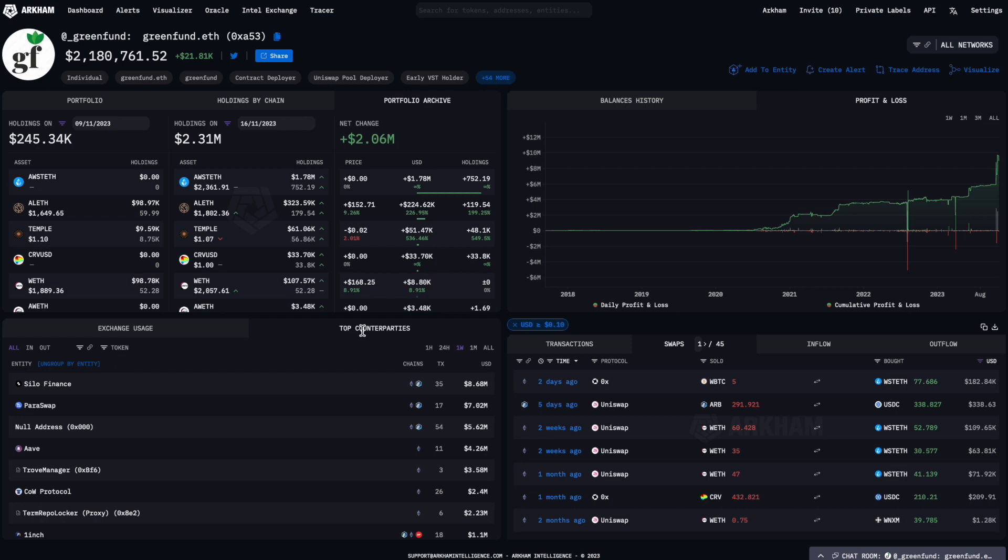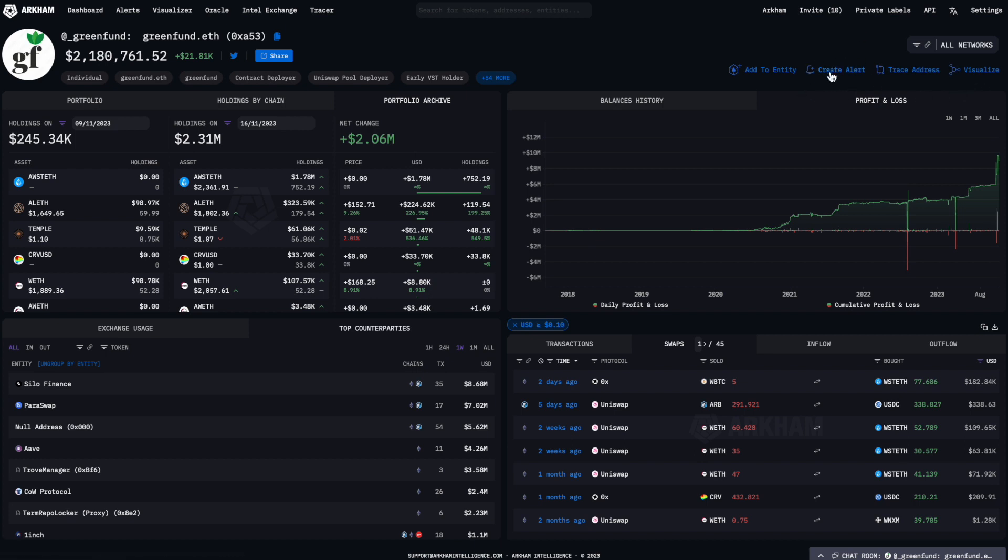If you're interested in exploring a specific address further, you can use the blue buttons on the top right to review it in our visualizer, create an alert for future transactions, or track flows of funds in the tracer.